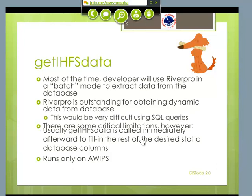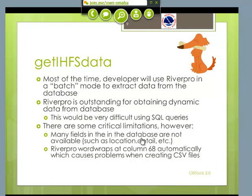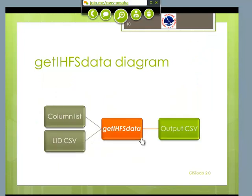Once you have your RiverPro foundation, the next module you can run is called get IHFS data. Now RiverPro is really good for getting dynamic data from the database. If you had to do this using SQL queries, it would be extremely difficult. But there are some limitations — there are many fields in the IHFS database that you cannot get in RiverPro. One of the big ones is the location detail field. Also, RiverPro automatically word wraps at column 68 whether you want it to or not. And when you're creating CSV files, you don't want character returns in the middle of your file. So I developed this little module to get around those limitations.